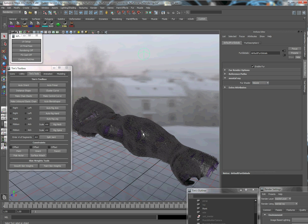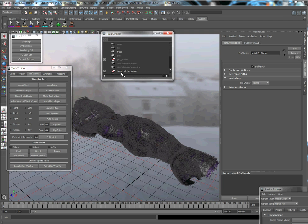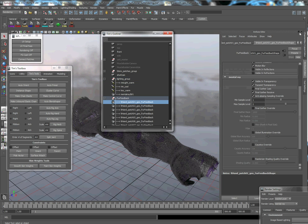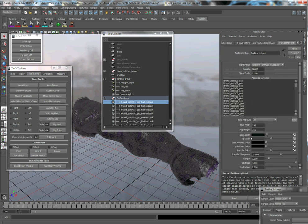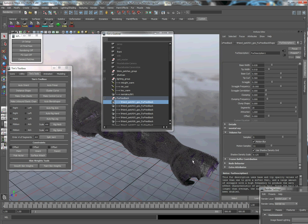And under volume fur, one important thing to note is on our fur description now, under mental ray, we're going to notice under volume fur tab here, we're going to have some options. Samples and motion samples, these are going to be, if you're having animated fur, you may want to turn this up to about eight. It just depends on the shot, the type of motion, how quick it is.